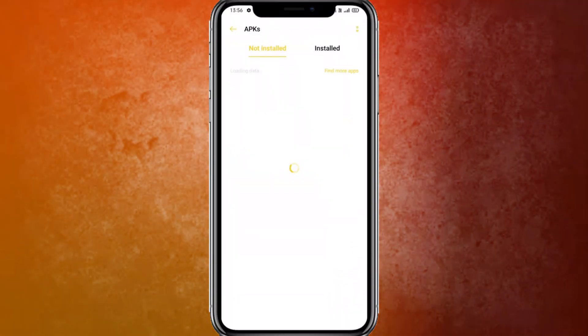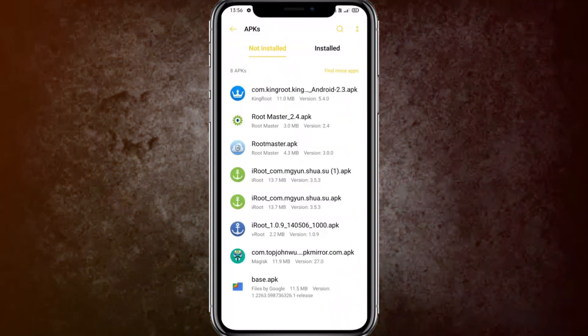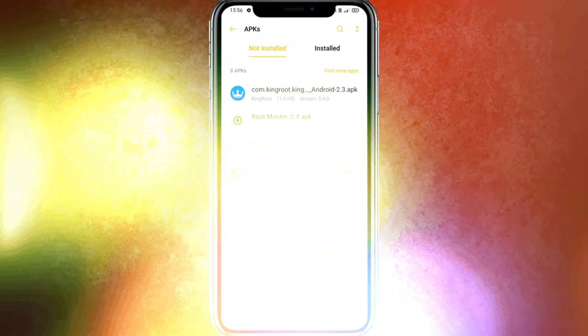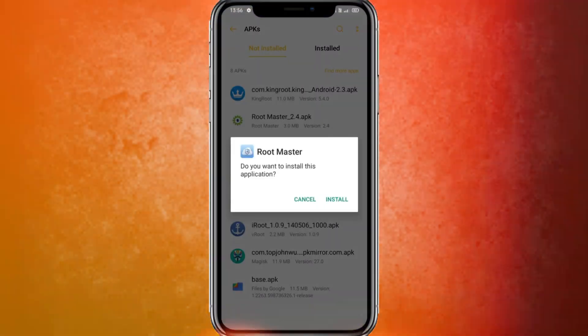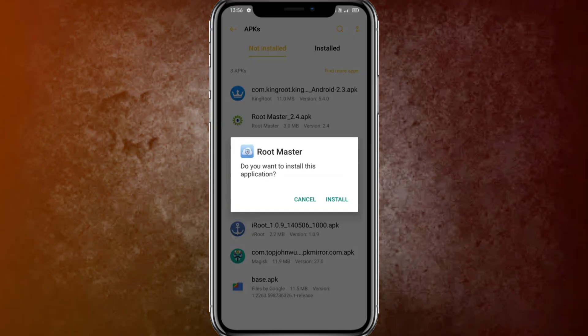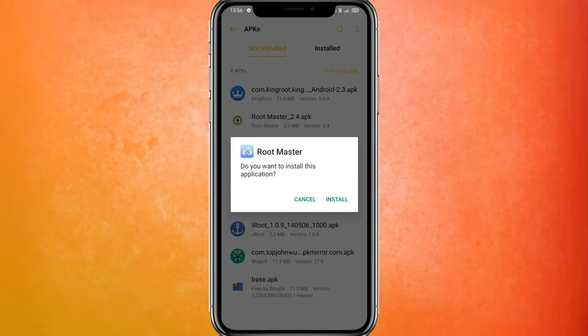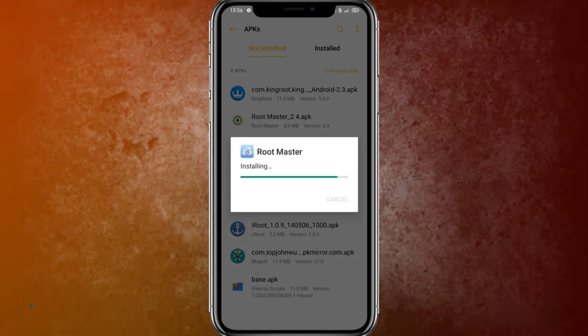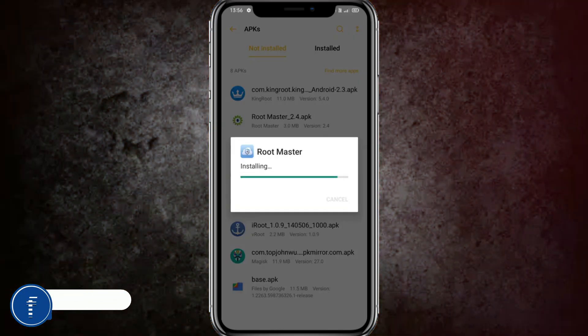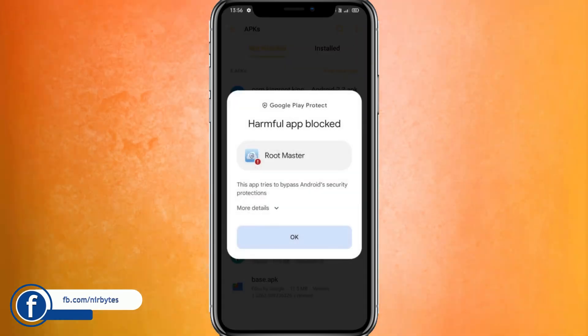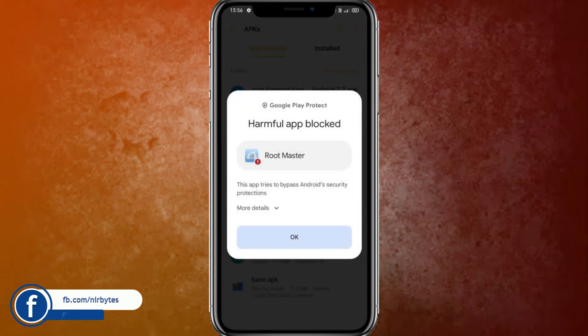First of all, you need to download two applications. The application links are provided in the description of this video — you guys can check it out there and download from there.